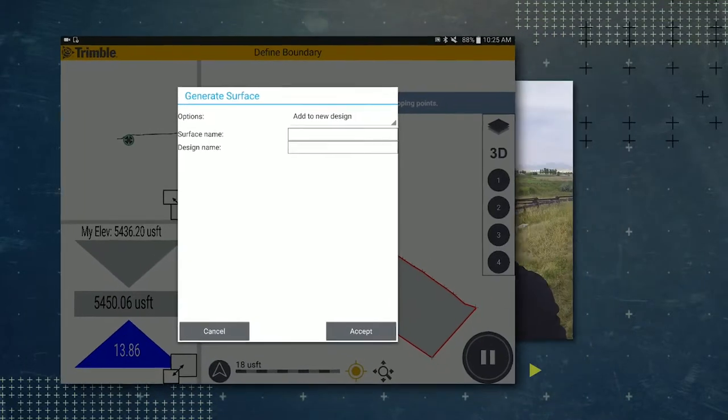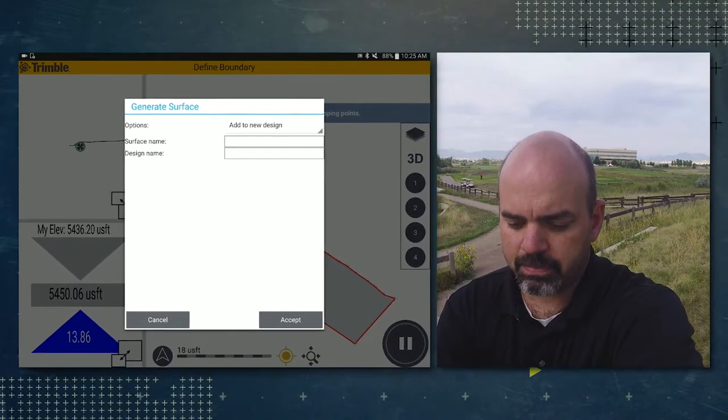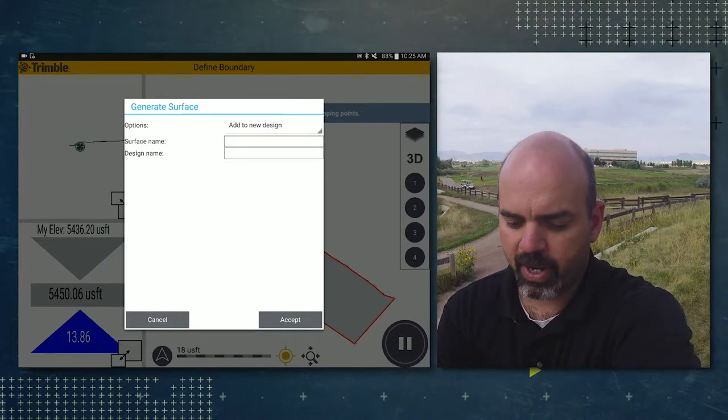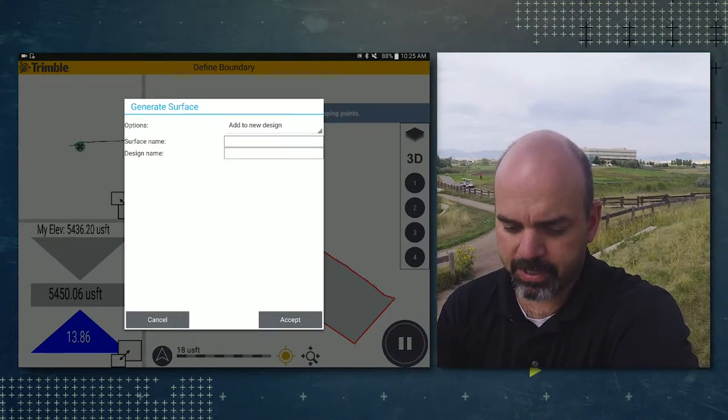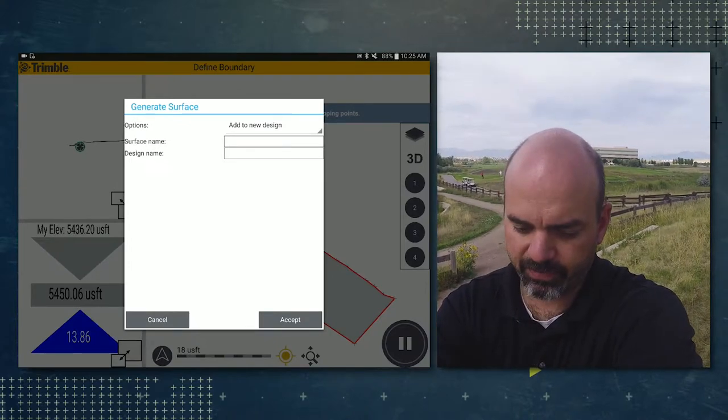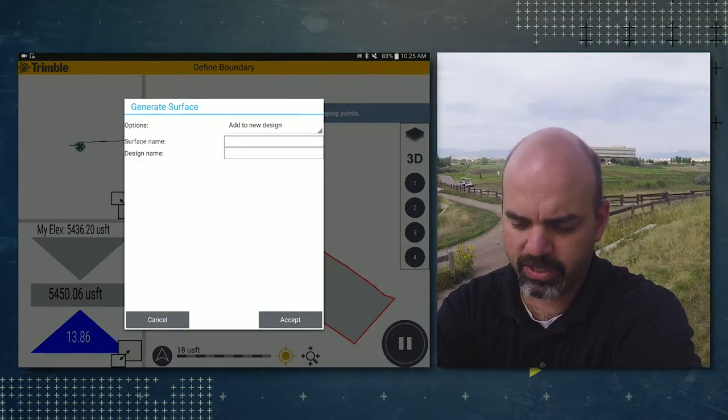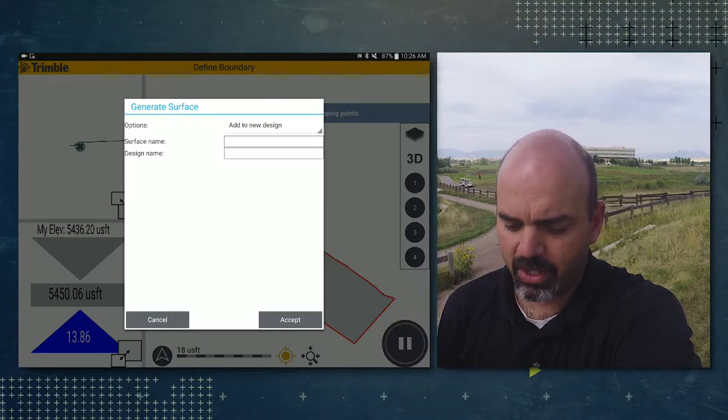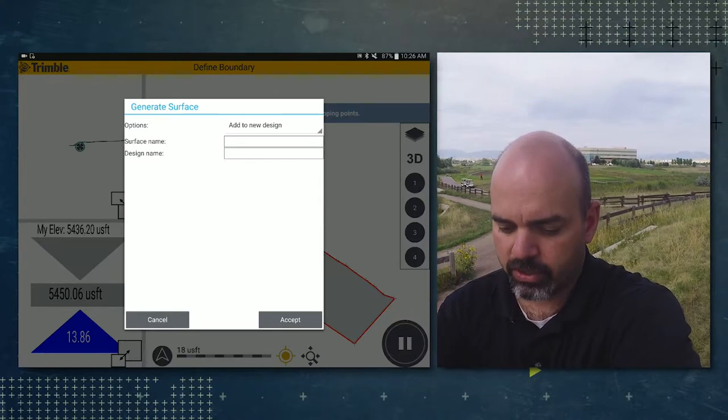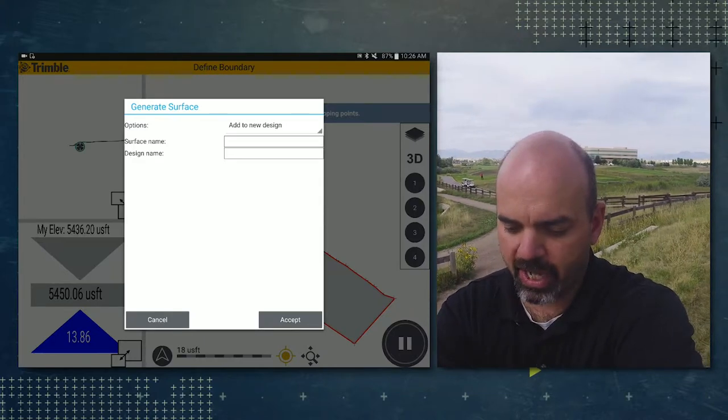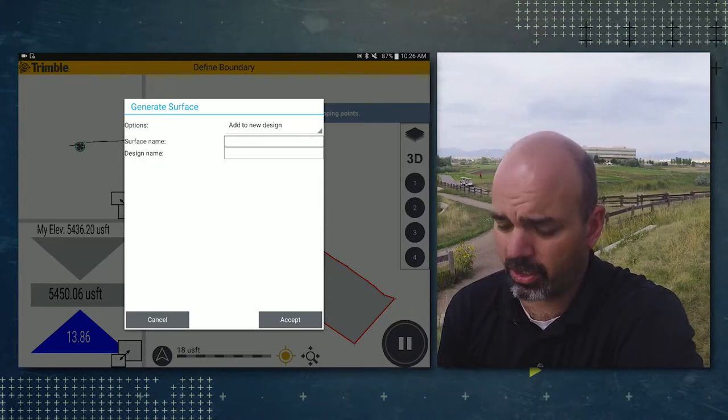Now you're in the generate surface pop-up. You have a few options here. The first is you could add this to a new design. We are going to go ahead and choose to add it to our current one.